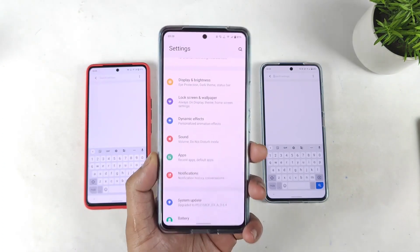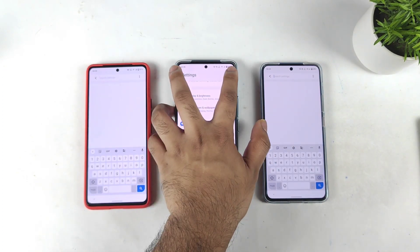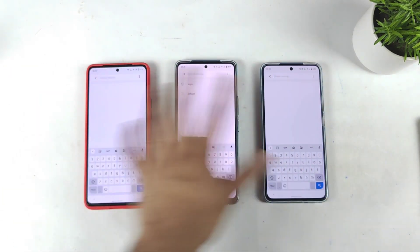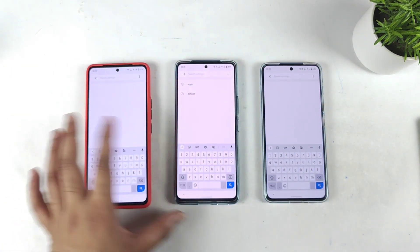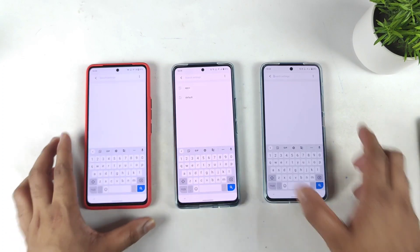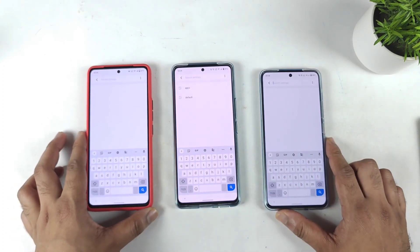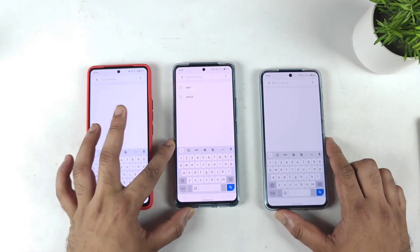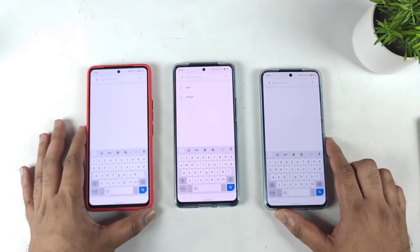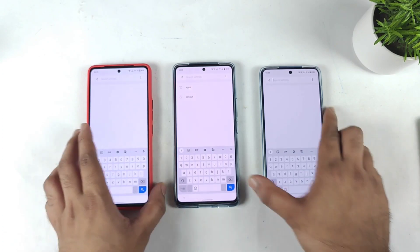This is a quick demonstration comparing all three smartphones side by side, so you can understand what's going on with the pink tint issue. Thank you for watching — stay tuned for more updates.